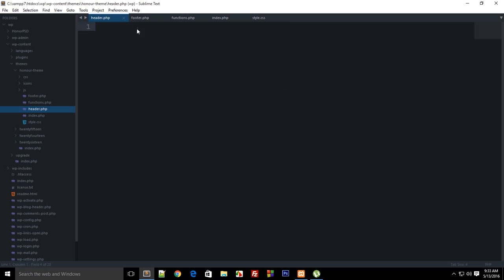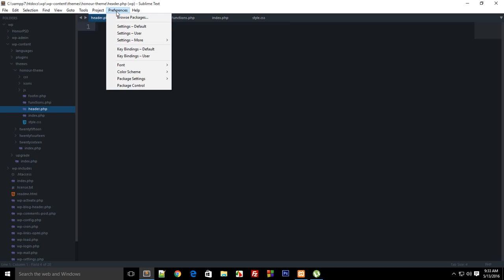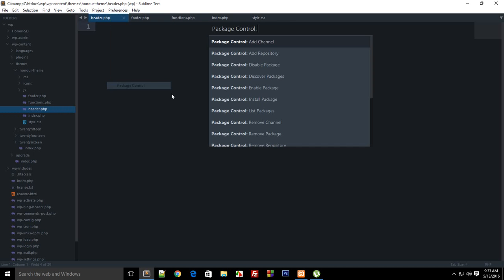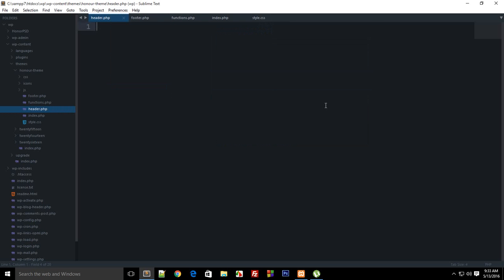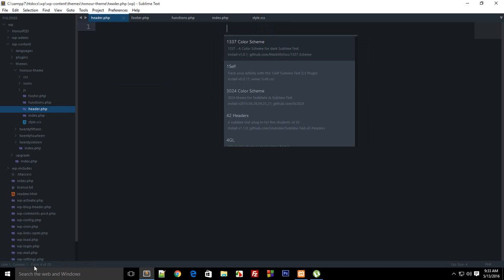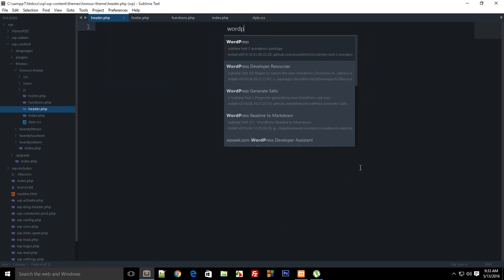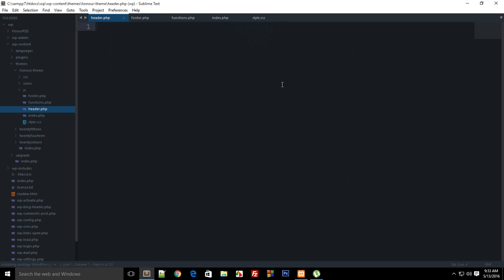To do that just go to Preferences, Package Control, write install package, hit enter and it would just load the repositories you can see down here. Then write WordPress and just install the first one. It says installing package WordPress down here you can see, and it said package installed successfully.